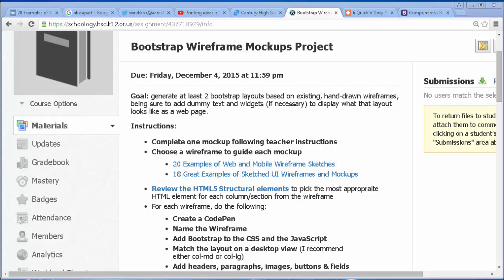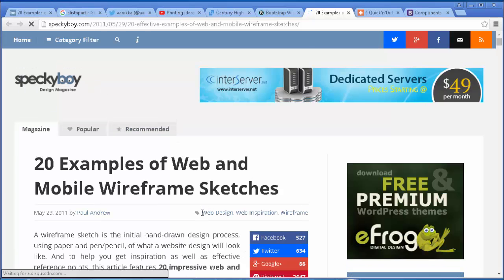I've just assigned the Bootstrap wireframe mockups project for my students. The way we're going to do it, which might be a little different, is we're going to take one of these wireframe sketchups and use HTML5 structural tags, and we're going to do it all on CodePen. We want to find the wireframe we're going to do, and I think I'm going to do one of the 20 examples by Speckyboy. Thank you, Speckyboy — shout out to Speckyboy.